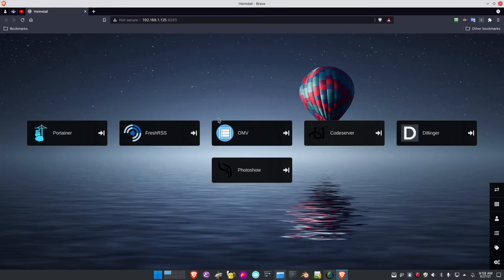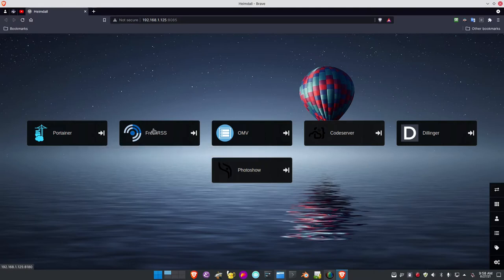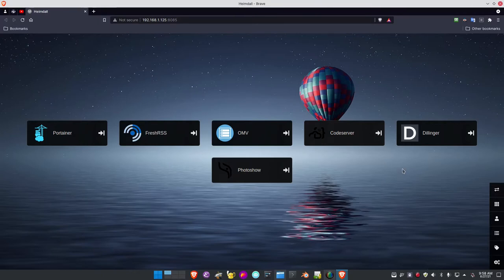Here's Heimdall. Heimdall was installed in Portainer, and each of these applications are Docker applications running on the Raspberry Pi 4 in Portainer. They were developed from linuxserver.io images that were pulled in as stacks, and then the stacks were deployed after being modified, configured, and used to create Docker containers. These are Docker container apps.